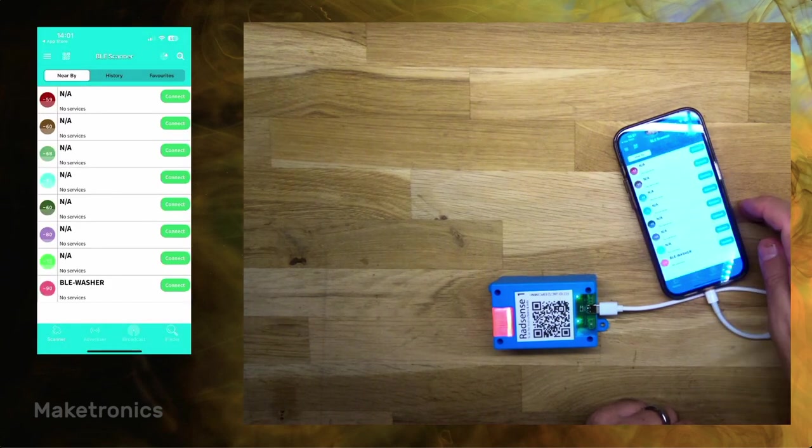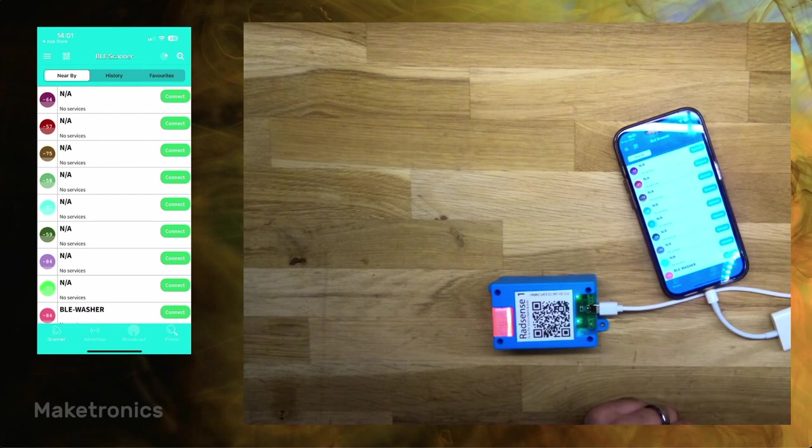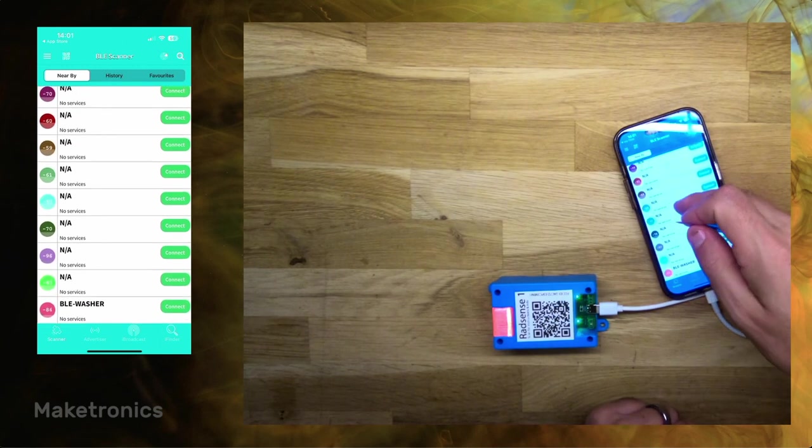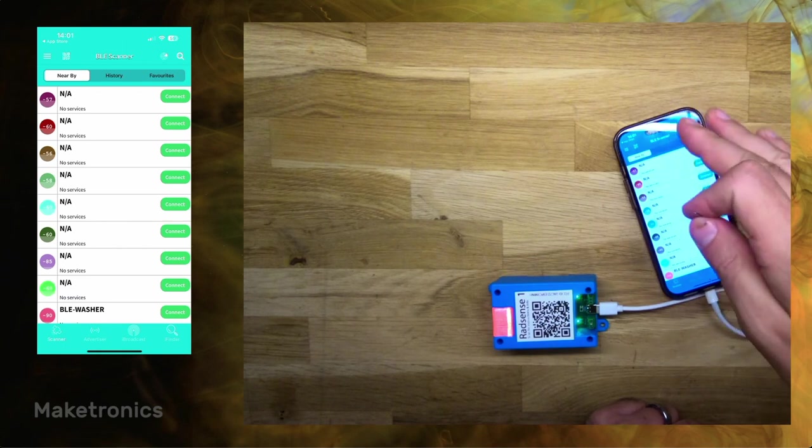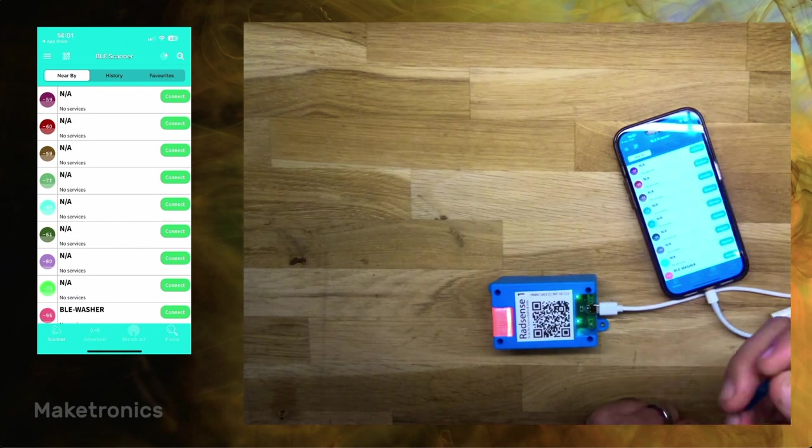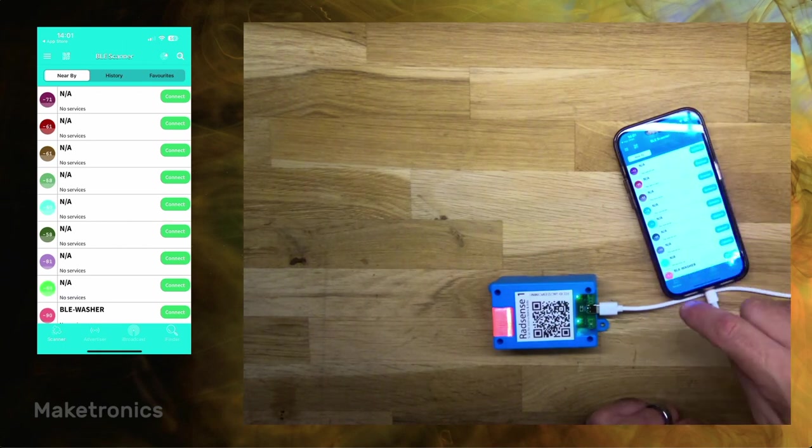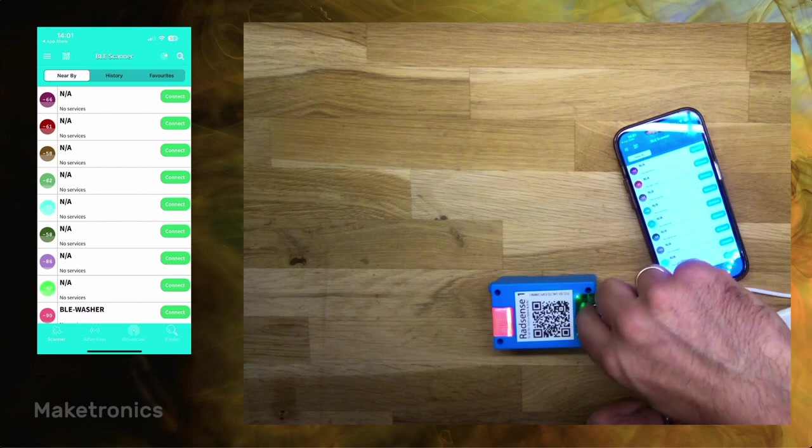So now it does a scan showing all the devices that are visible from my location right now. Dishwasher, lots of other things, and these all expose some form of data. So to make the RadSense device show up here, just press the button once. And that turns Bluetooth on.